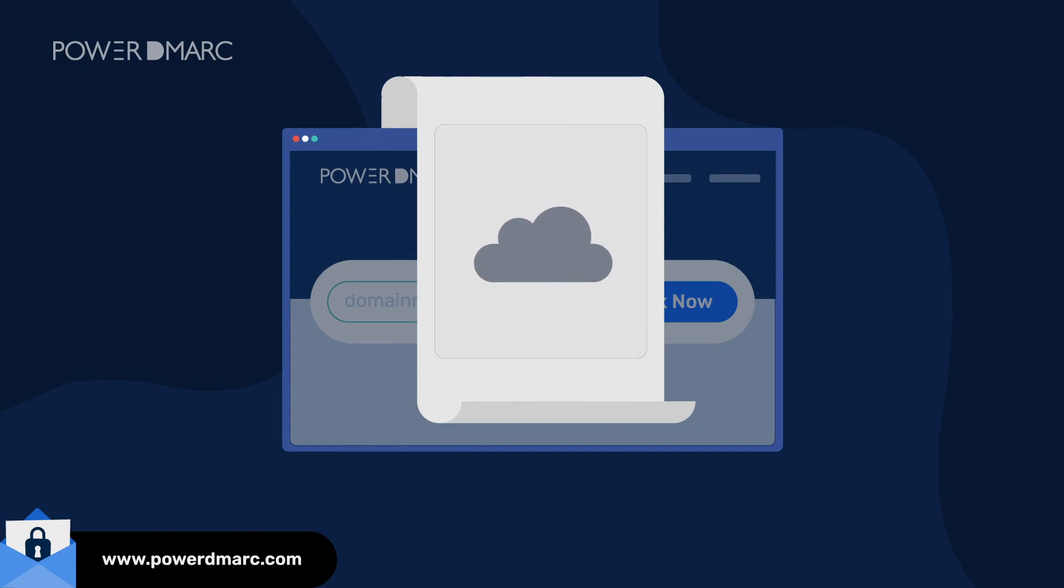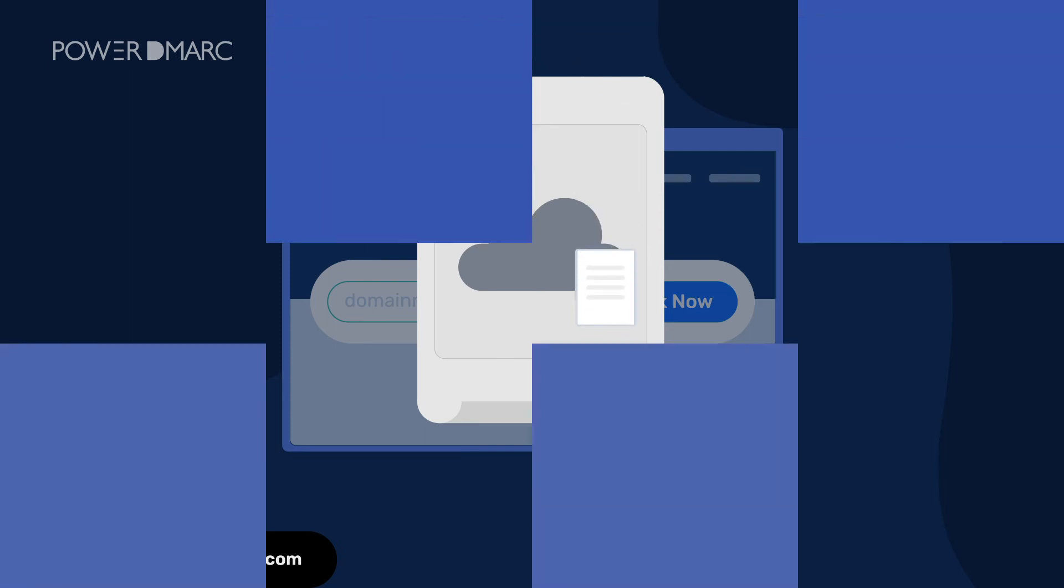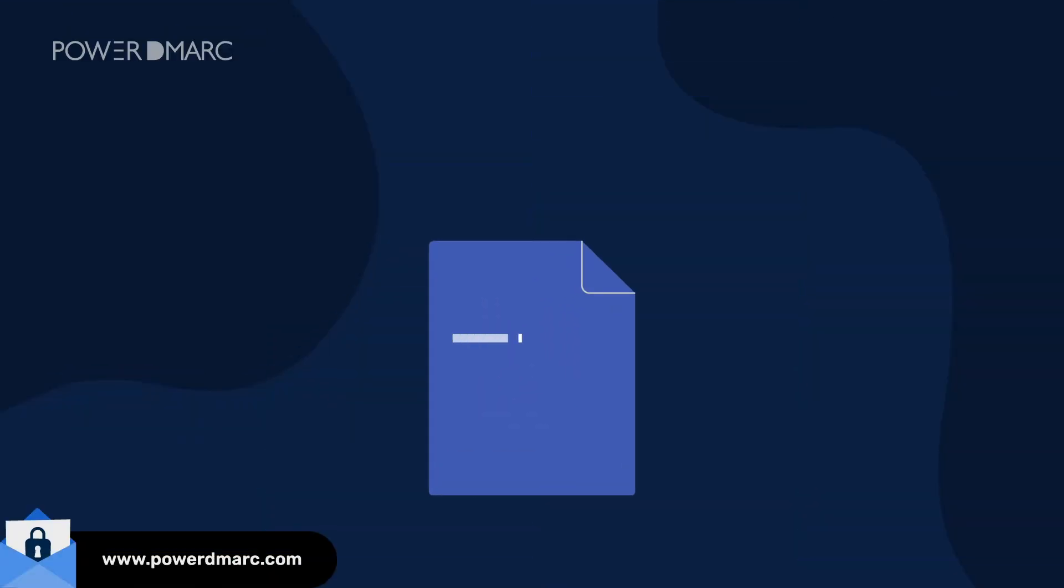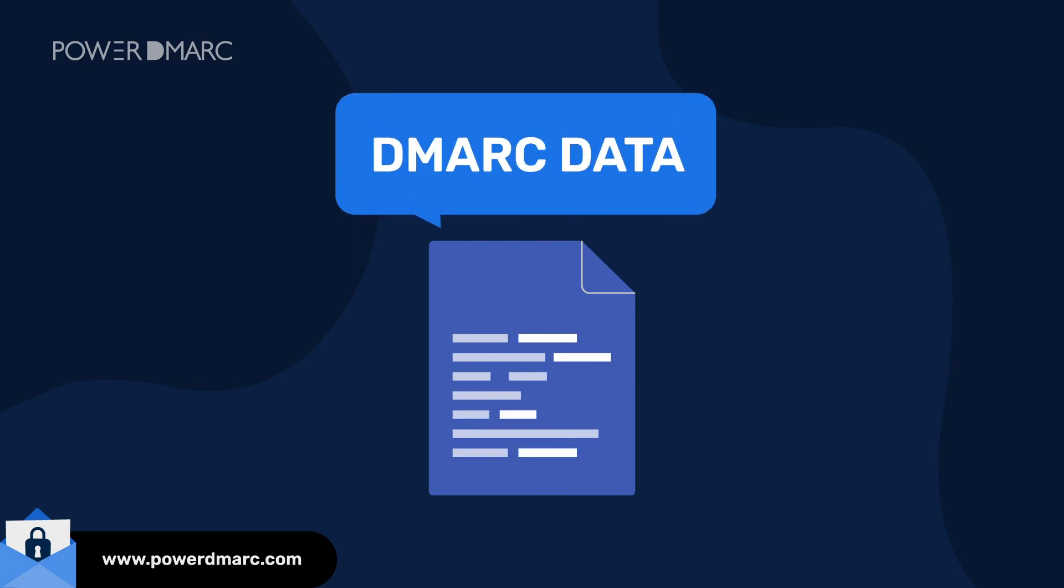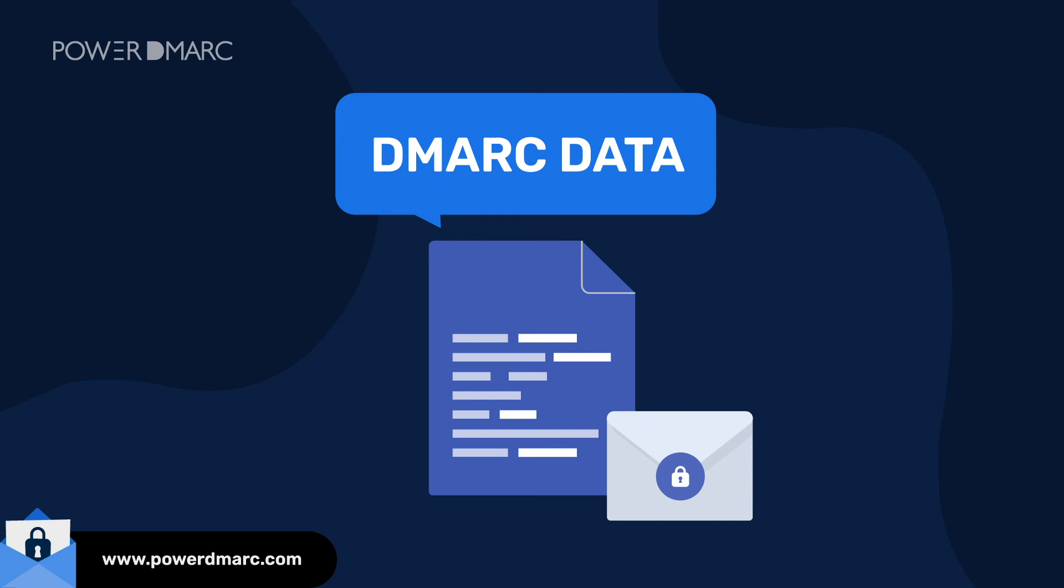Along with automated protocol management features on the cloud, we take the guesswork out of email authentication by providing domain owners with organized DMARC data that can be leveraged to troubleshoot deliverability and impersonation issues.